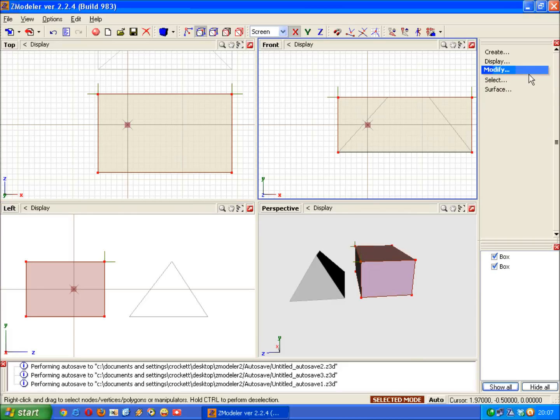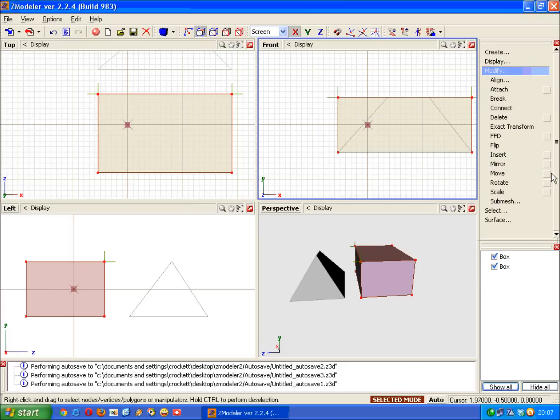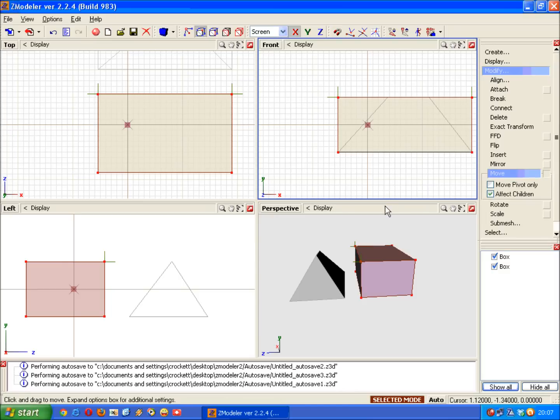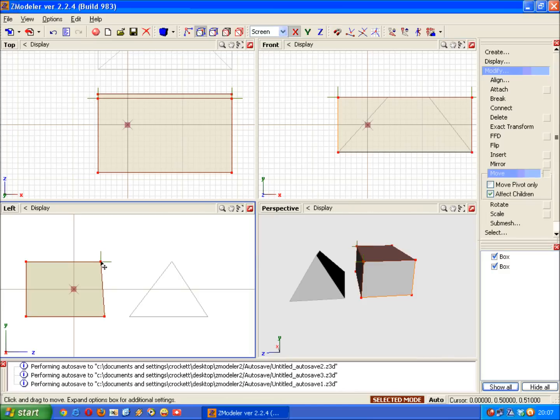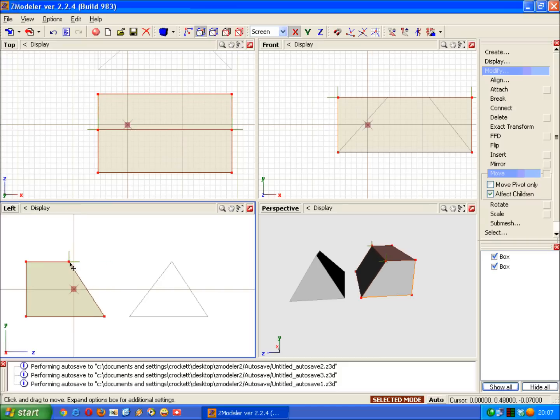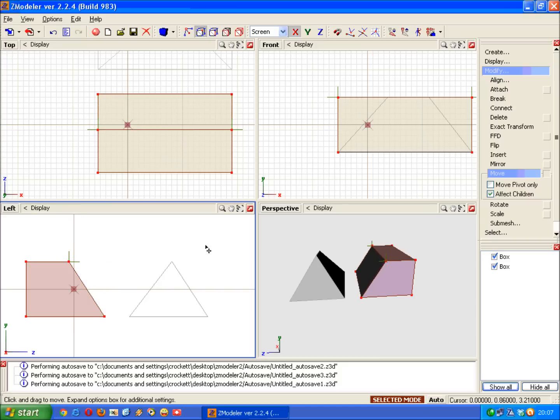So we need to go into the Modify menu and select Move. Then we just go over to the vertices, left click and hold, and move over to the left. That's fine.